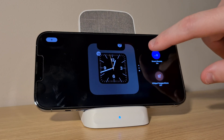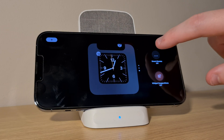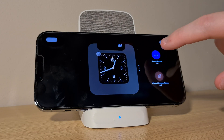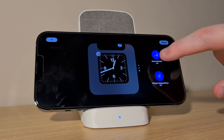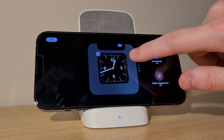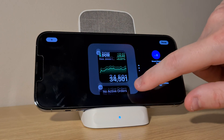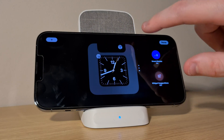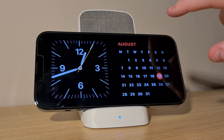Once you've added or removed your chosen widgets from the stack, you can customize how this stack behaves on the right, and then tap on Done in the top right to save these changes.